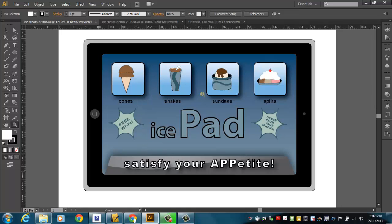I've got these little graphic things here that show what we would sell, and we've got free Wi-Fi, and you can order from your iPhone. We've got all that kind of stuff that's on the sign or the logo or the graphic for the ice cream store.